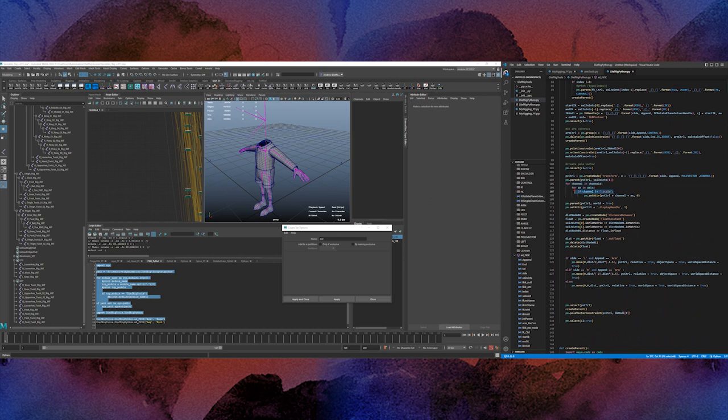So sets the attribute. If it's not the scale, sets the attribute channel and axis to zero. So transform rotate. So what it's going to do is going to create the empty transform, parent it under the elbow and then zero everything out.